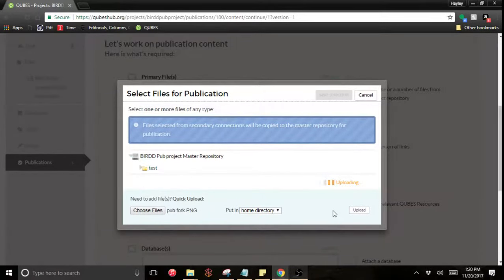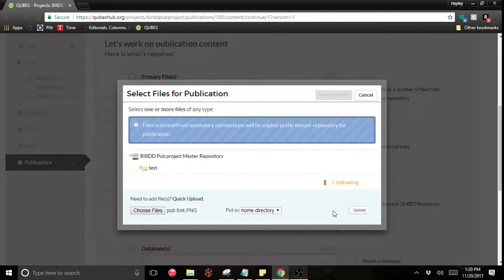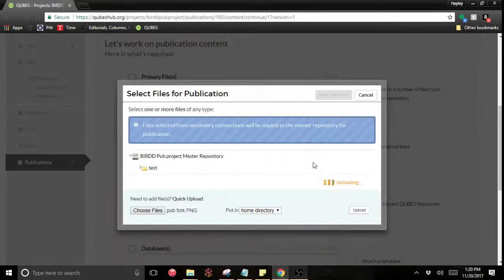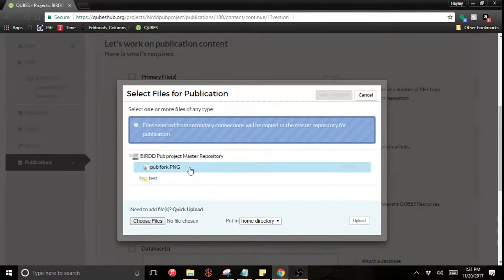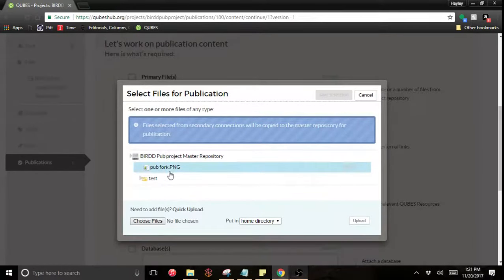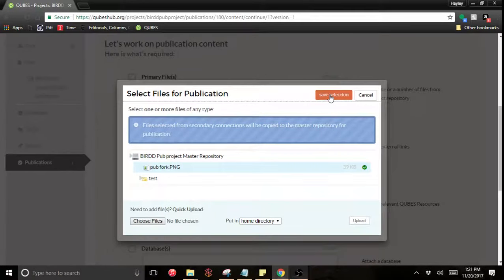Just wait for it. And then you can see the image right there. It's been added to my master repository. Now I'm going to select that and save.